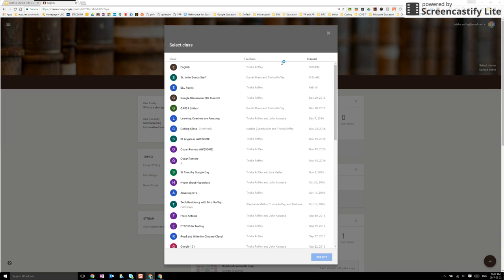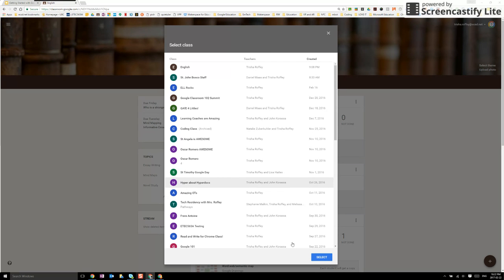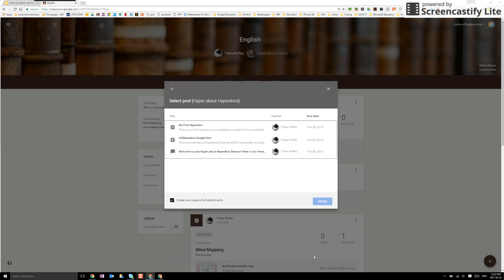What this will allow me to do is select from a class that I've previously had. So I can go through the list and find the class that that assignment pertains to.